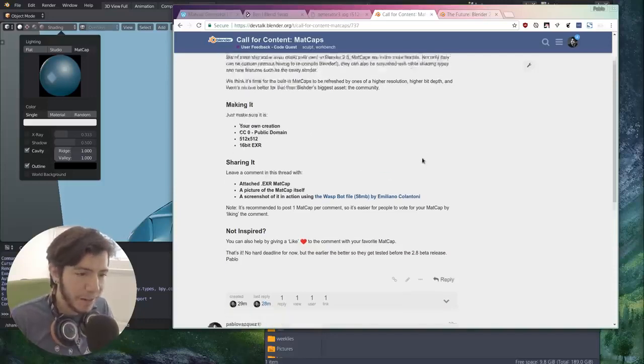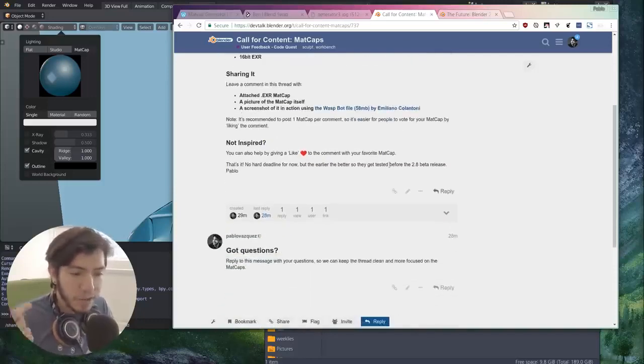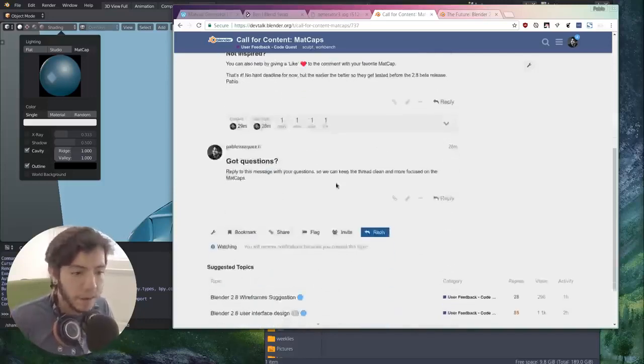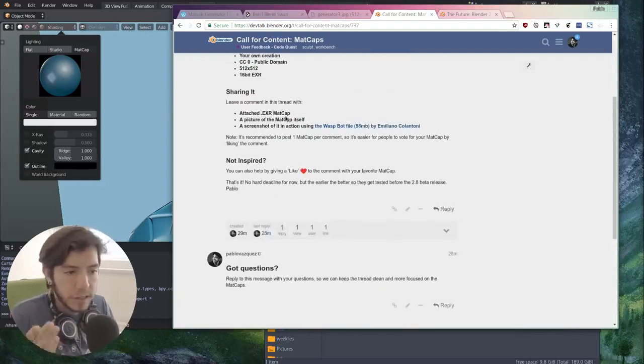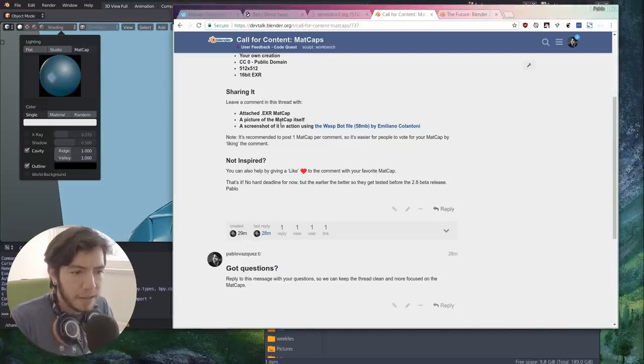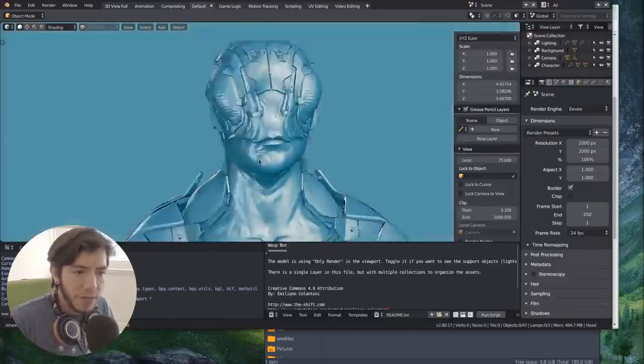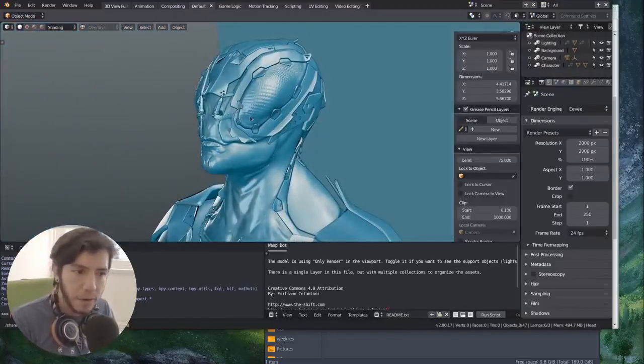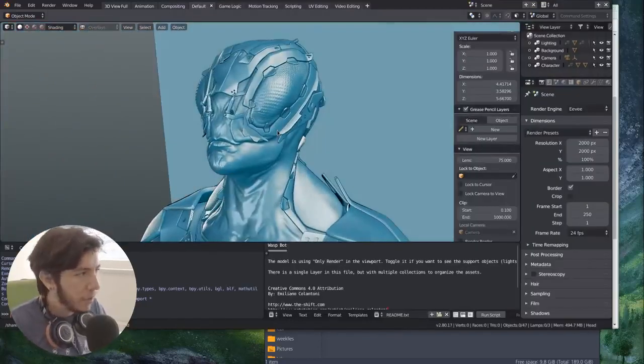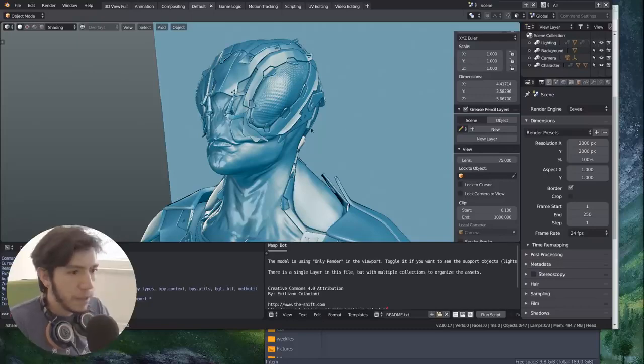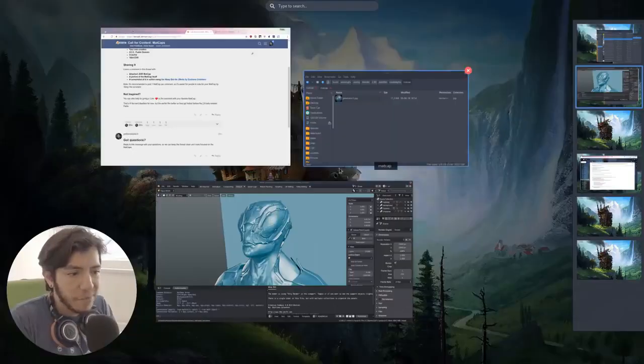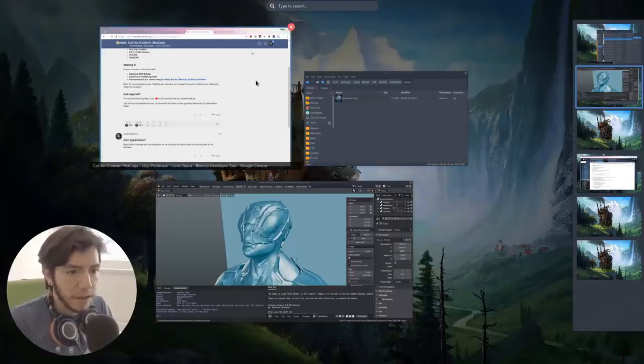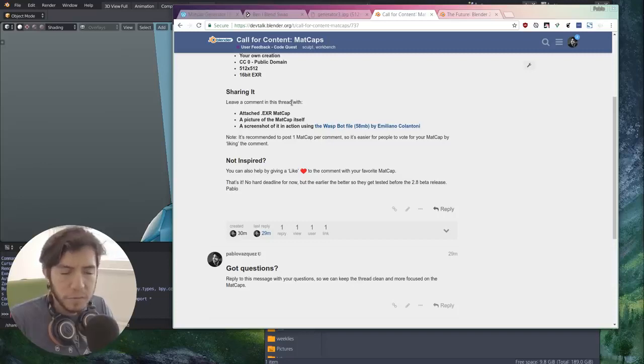So they need to be upgraded. The way you share it - you just leave a comment here. There are instructions here: leave the EXR, a picture of the matcap itself, and a screenshot of this character with your matcap on, so that way we can all compare how it's going to look on the same model.